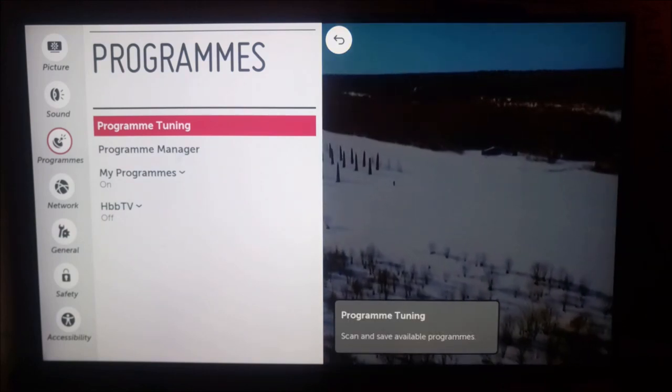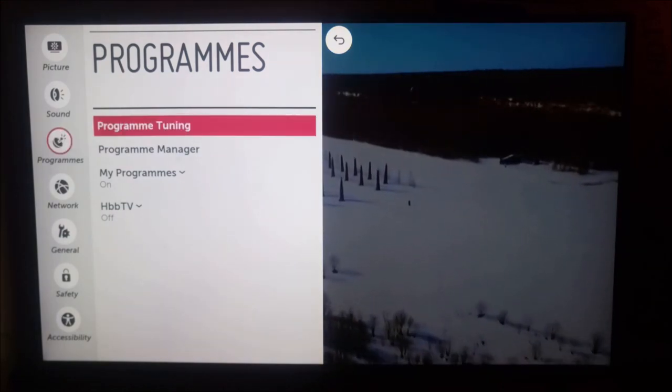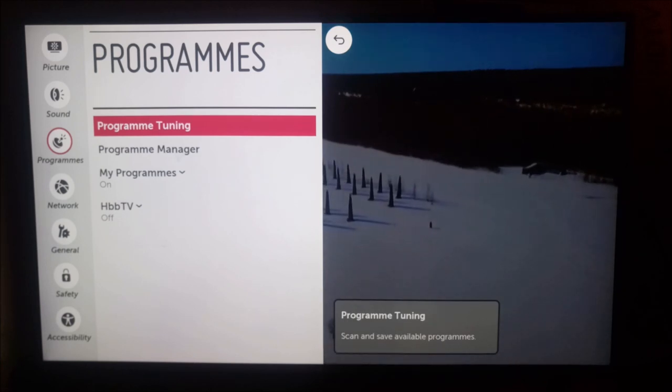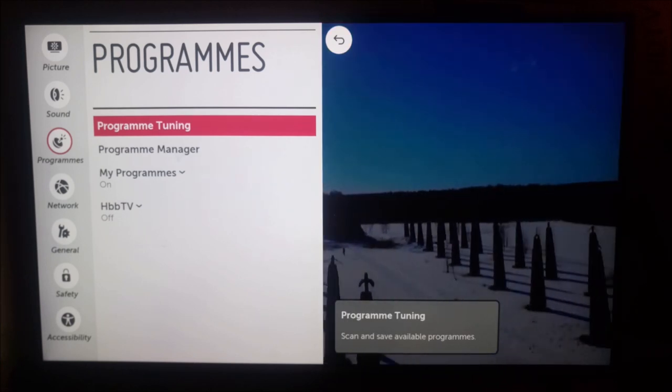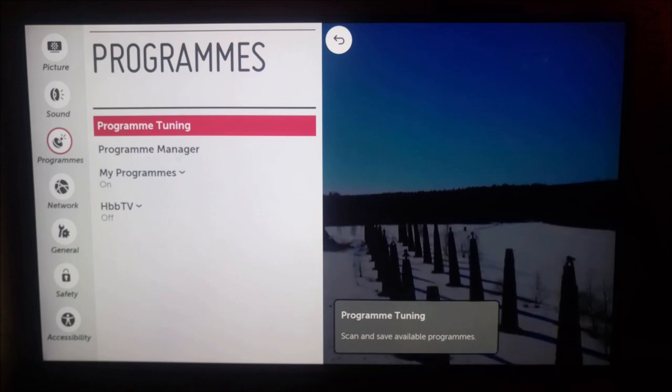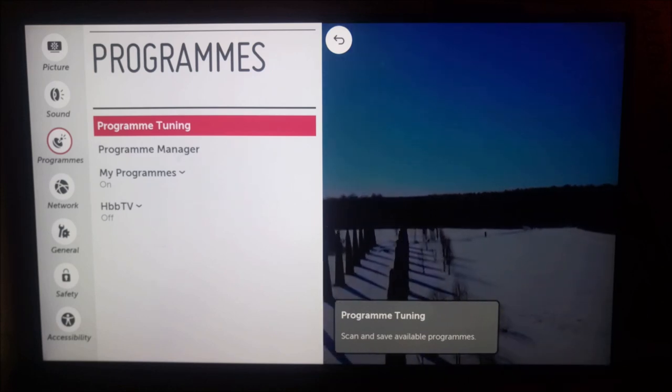So just highlight programmed tuning. Don't click on it, just highlight it and press the digit 1 five times. 1, 2, 3, 4, 5.